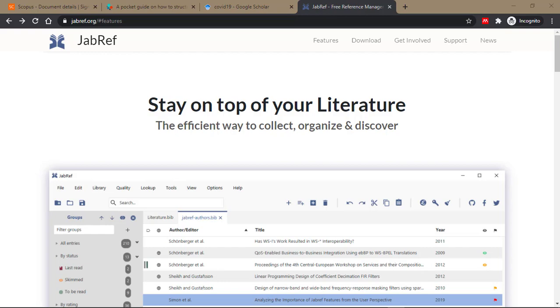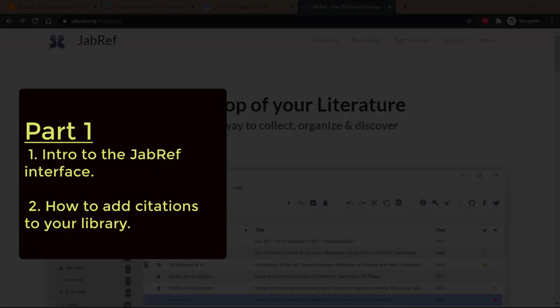In this first video, I'm going to introduce you to the JabRef interface and show you what the various tabs do. I'll show you how to add entries to your JabRef library so that you can cite them in Word or LaTeX.